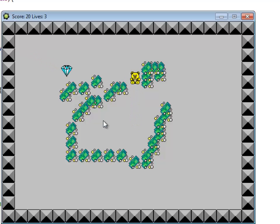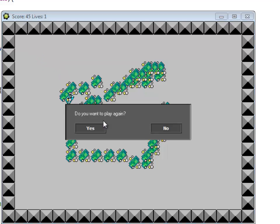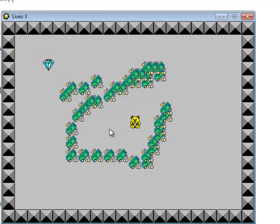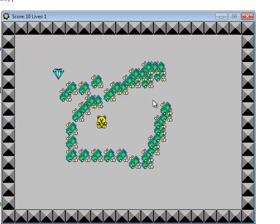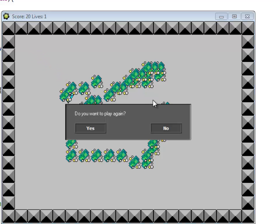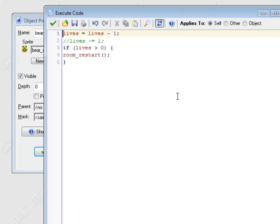So just to double check that that does work. Two, one, zero. Yes, I'm going to play again. And it resets everything. Good. What if I'm like, no, I don't want to play again. I hate your game. No. And it ends. All right.